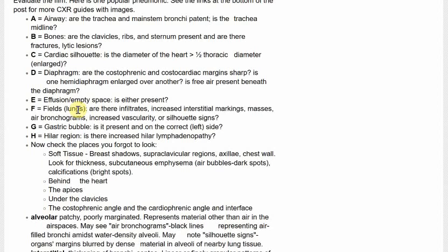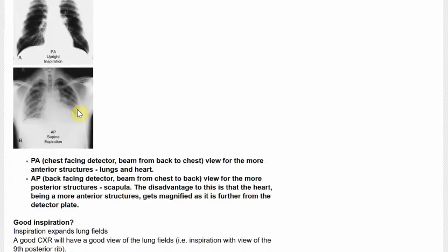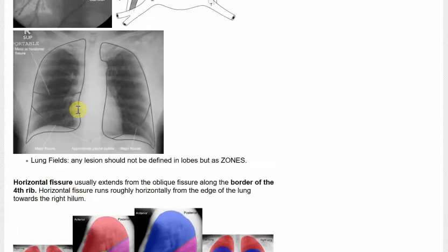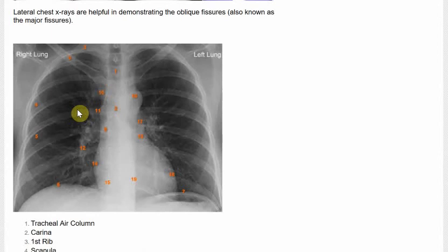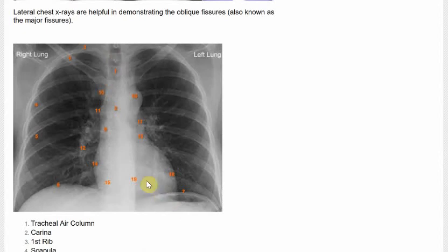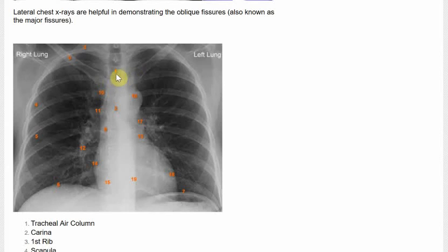My personal system, which I find quite useful rather than the checklist, is to look at the technicalities first and then go ABC right to left. So to summarize the technicality: P is for position — was it a PA or AP film? I is for inspiration — can you just about work out the ninth rib? E is for exposure — can you just about work out the vertebral column? R is for rotation — the end of the clavicle should be equidistant to the trachea. If it's a rotated film, the ends of the clavicle would not be equidistant to one another.